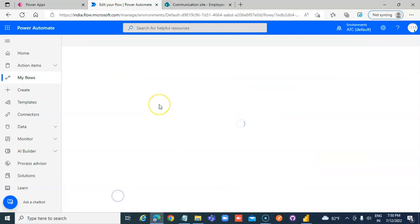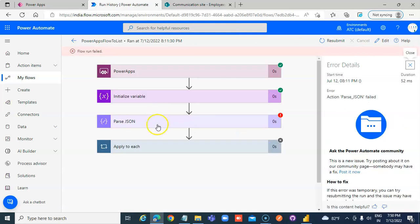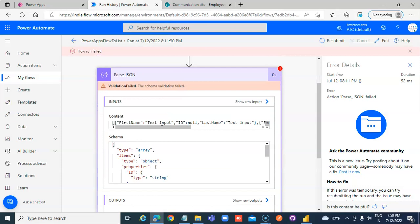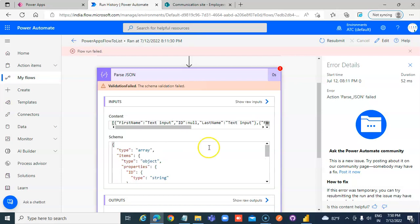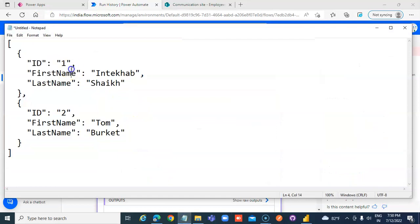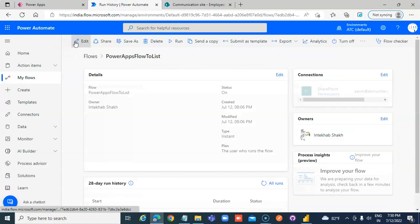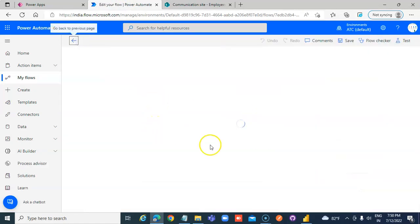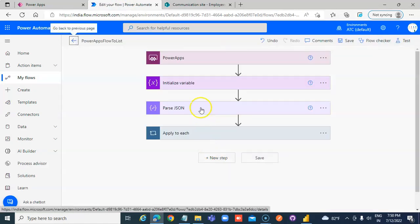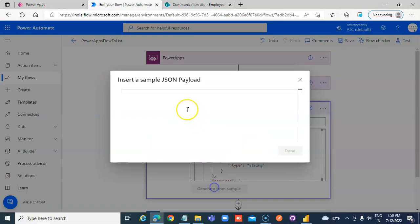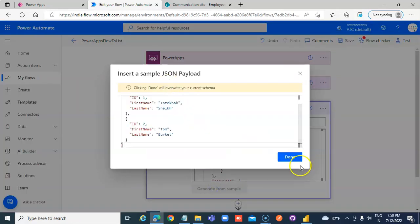The flow failed — can you guess why? Let's check. The schema again — my bad! I need to regenerate from sample. Done.